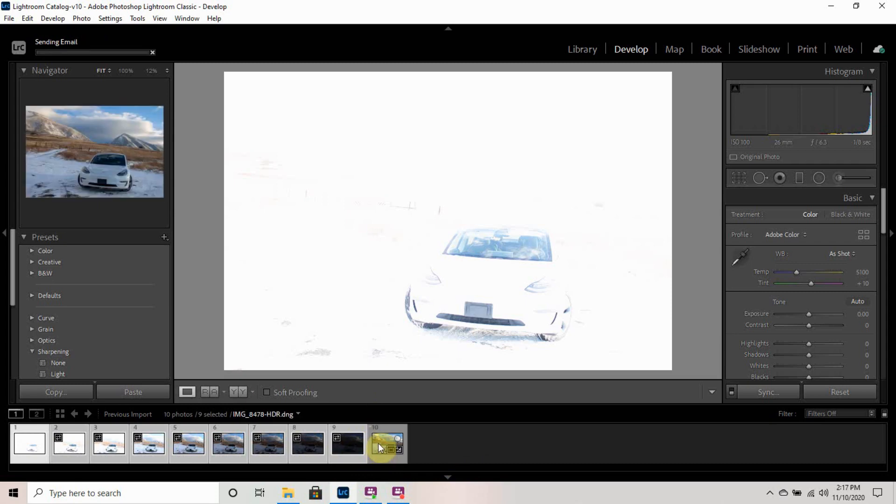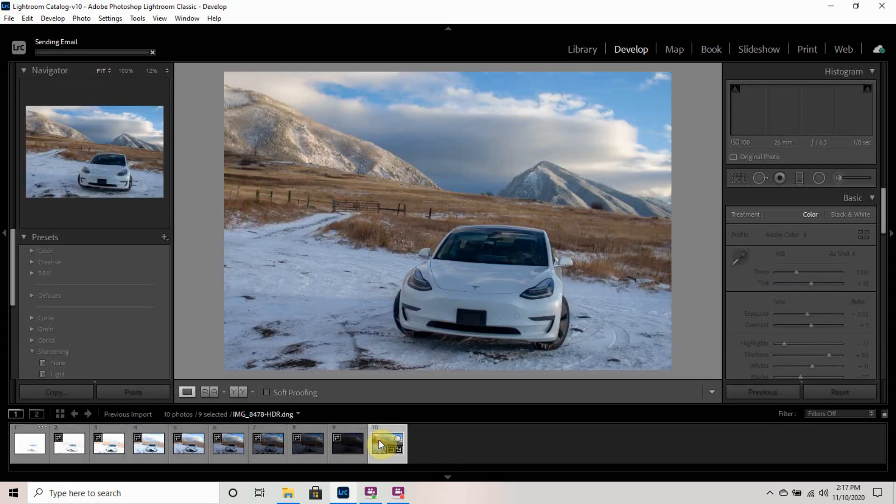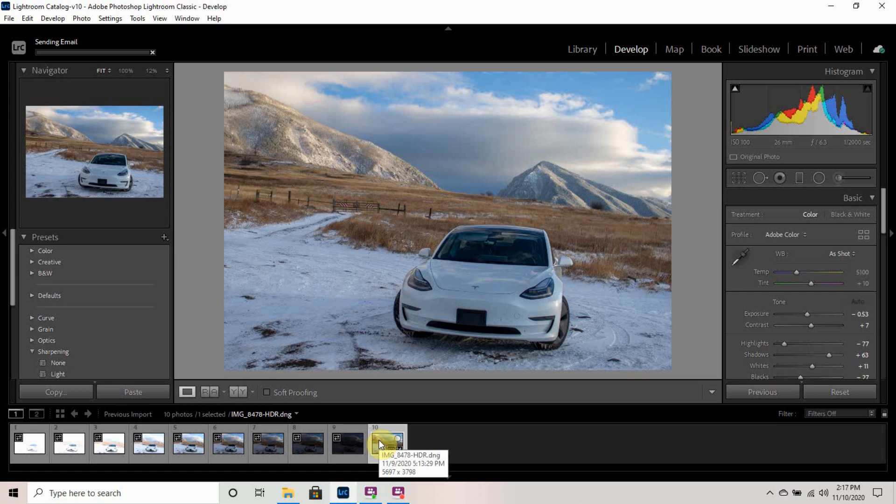So now that they are all merged together, this is the final image of all of the pictures together. So I really like it. I think it turned out really good.